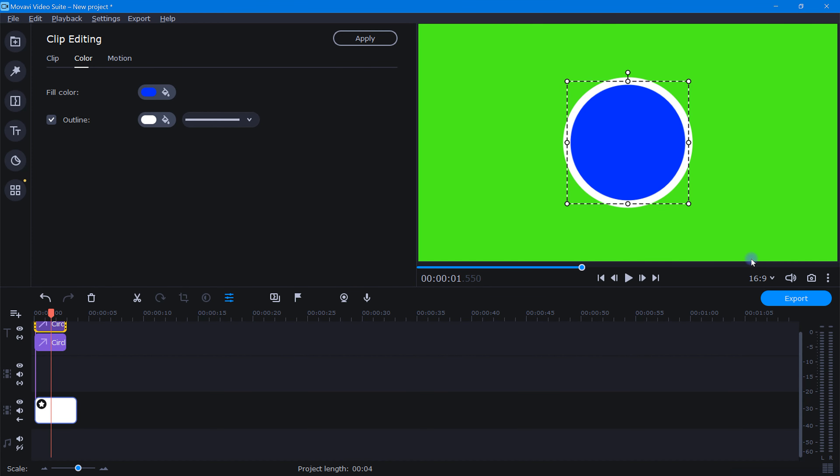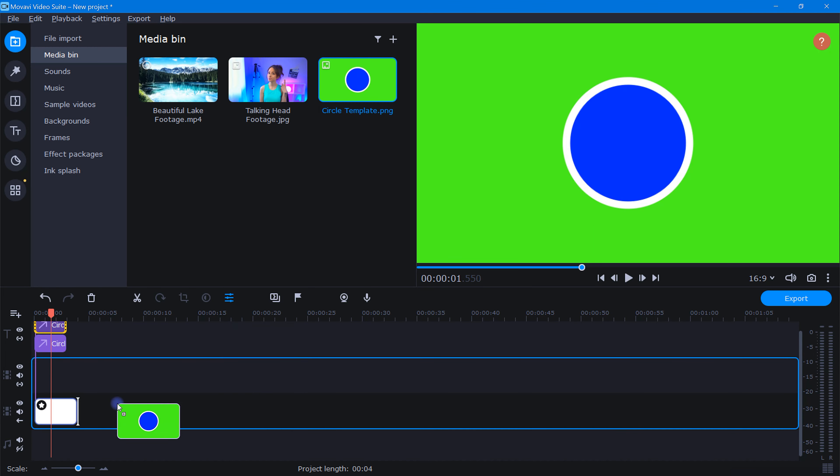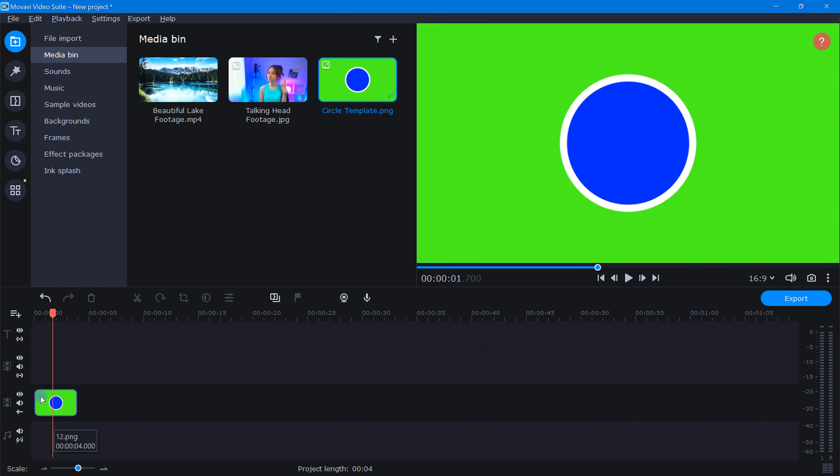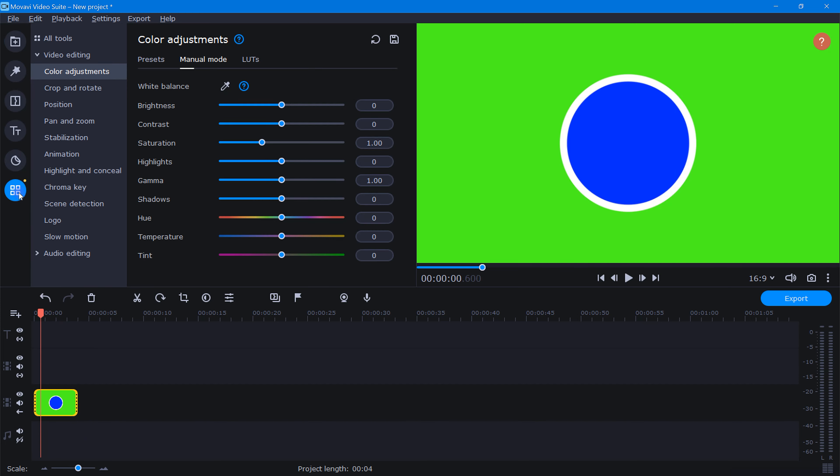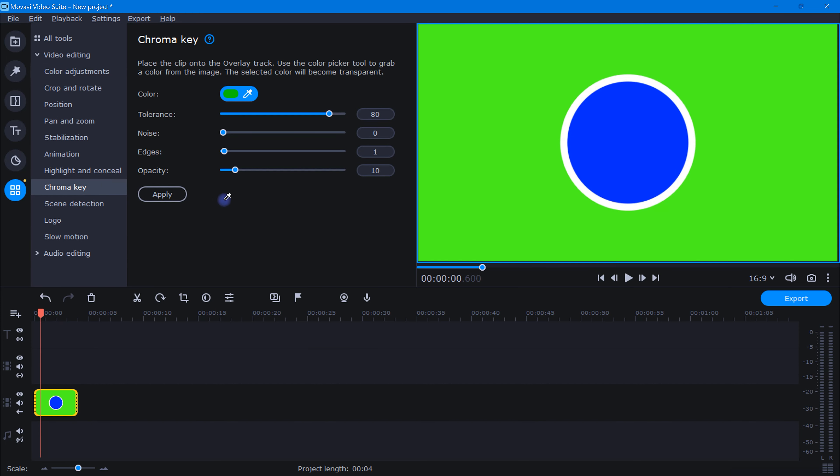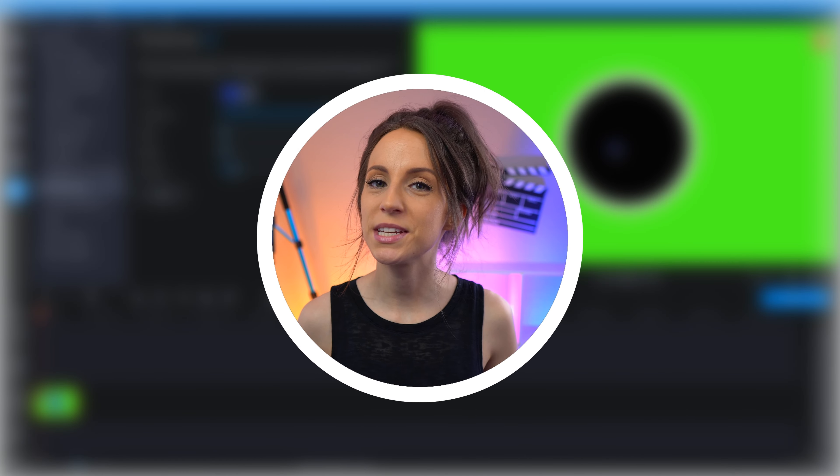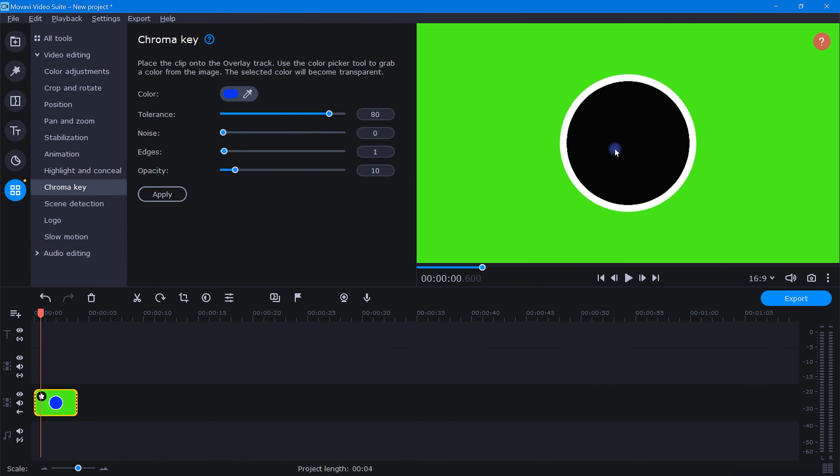Once we're happy, let's take a quick snapshot of our template and bring that snapshot right back into the timeline and delete out the original. Now with our new snapshot clip highlighted, let's open the chroma key tool and use the color picker to punch out the blue circle like this. And that's it. Now we can save this template to reuse in other videos.